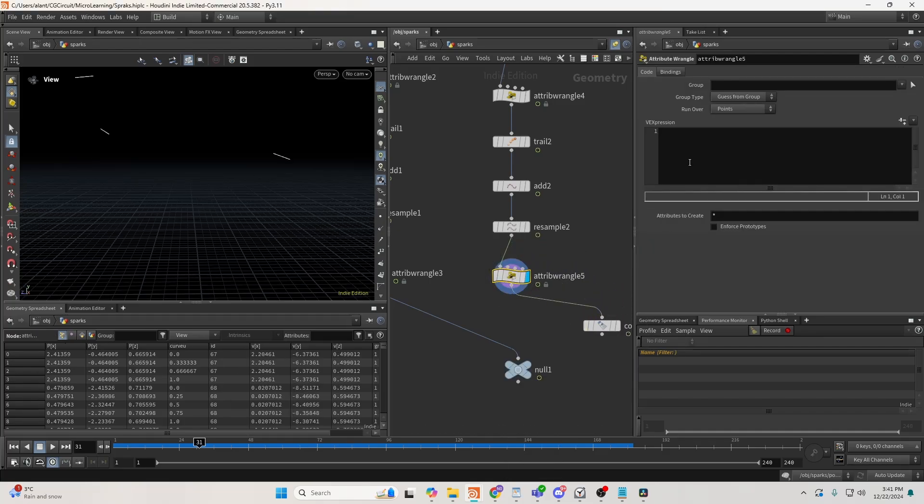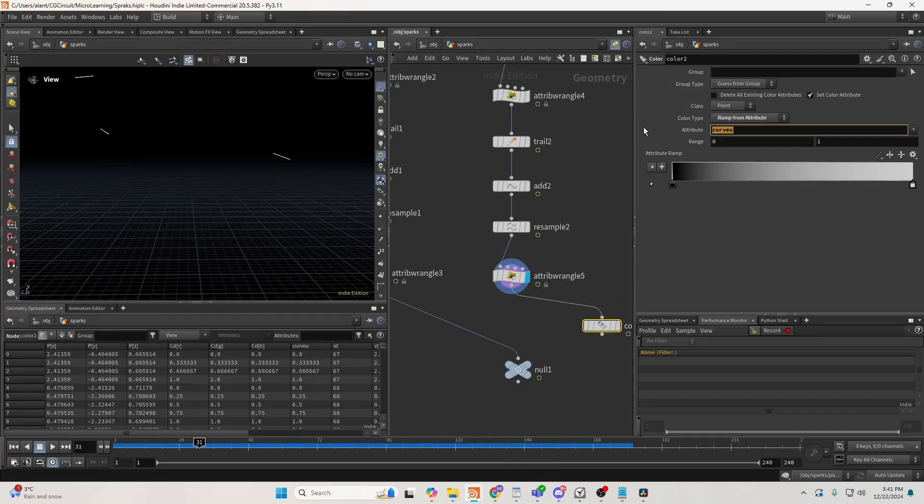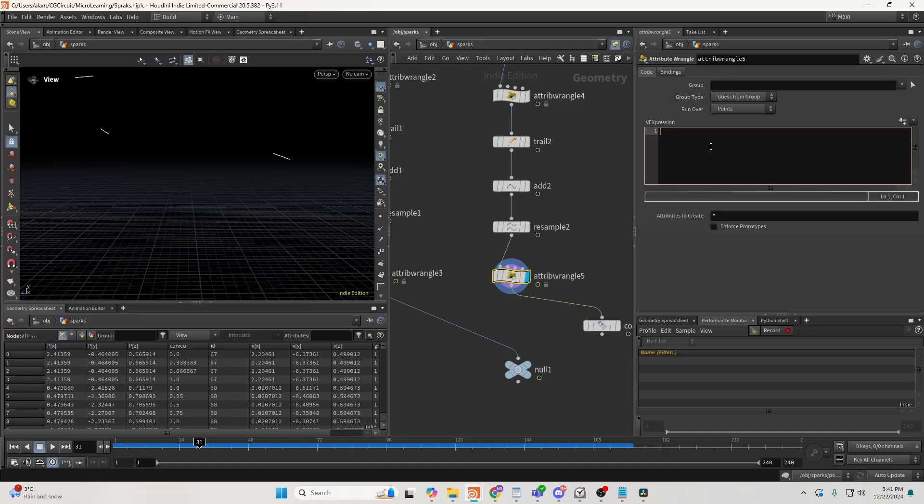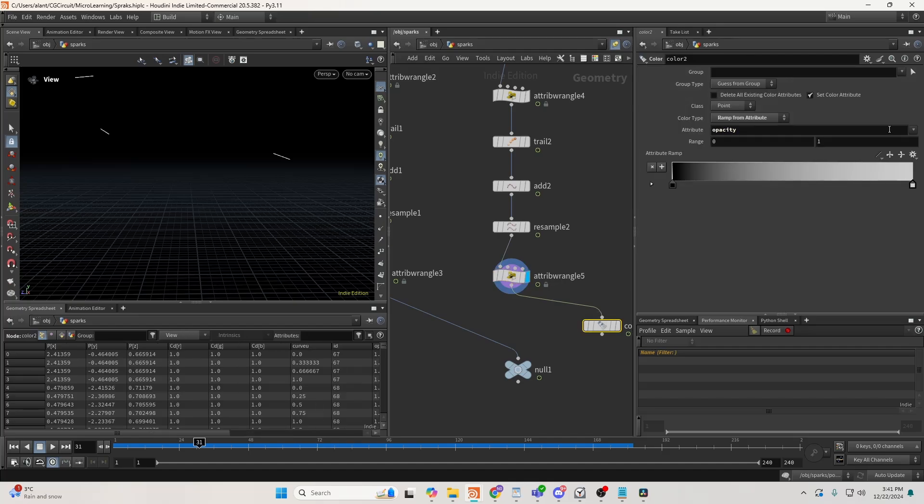So I'll call this opacity. It doesn't matter, you can use it for emission, whatever you like. Let's say equal to 1 for now. And I'll create a black to orange ramp, just so I can see.